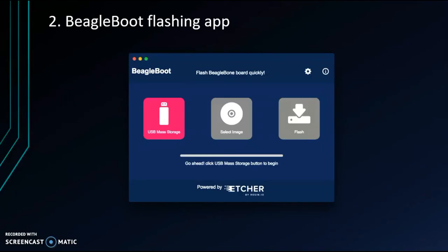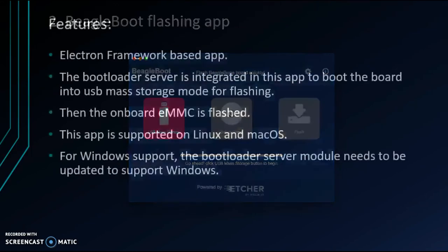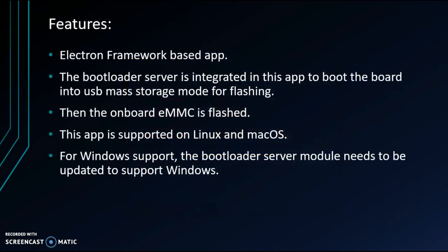Second one is a GUI based flashing app for BeagleBone board. It is developed using Electron framework. I integrated the bootloader server in this app to boot the board in USB mass storage mode. Once the device eMMC is exposed as a mass storage device to host, flashing is performed on it. The app is supported on Linux and macOS currently.